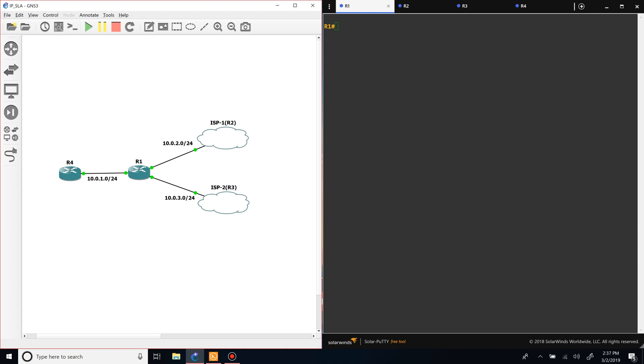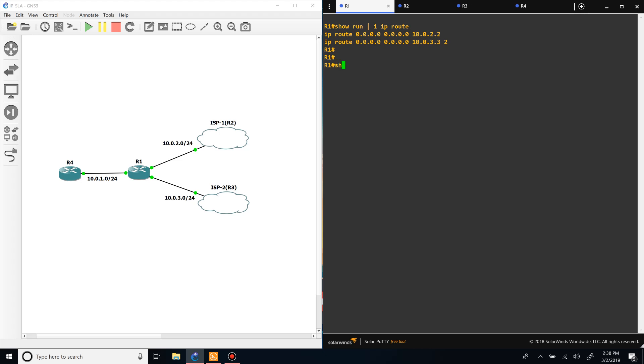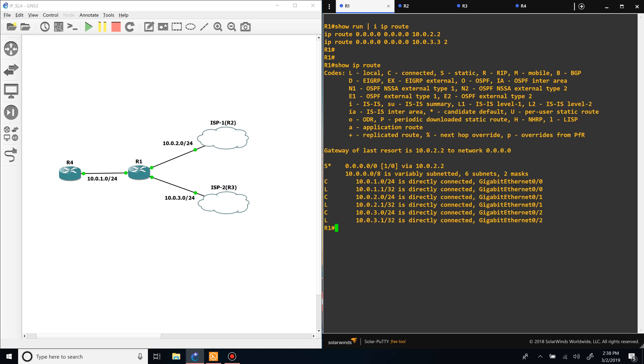One is the primary route and it has default route with no administrative distance configured, as you can see here by the show run pipe include IP route. We have two different static routes: one going to ISP1 with no change in the AD, and one pointing to ISP2 with a floating administrative distance of two. It's a floating static route. So right now if we look at our routing table, you can see that only the lower of the two AD-wise got installed into the routing table.